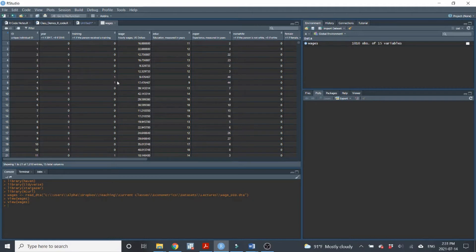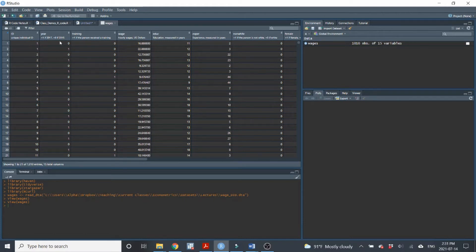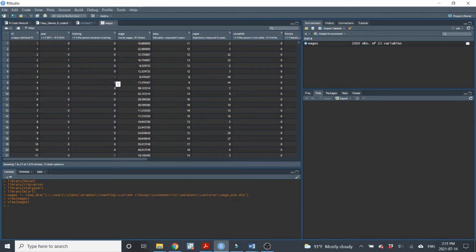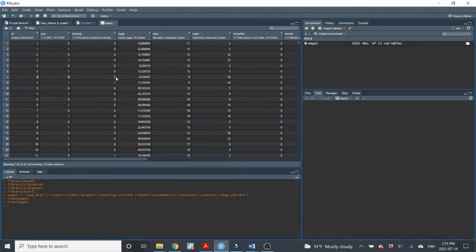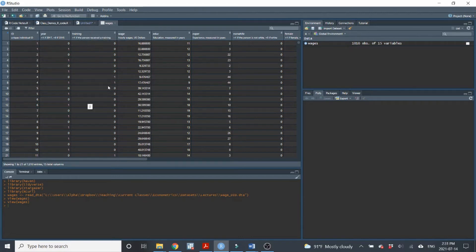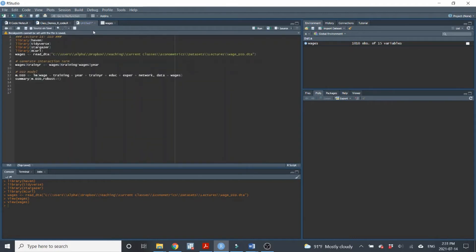Now you'll notice here that the training variable equals one if that person got the training at all. Now we know that the training didn't go into place until the second year. But the training variable still equals one, even in the first year, because that is a person who was trained, even though they were not trained as of the first year. This is a very important detail. I just want to point this out to you when you're doing DID models. You need to make sure that your treatment variable, in this case training, it equals one in both time periods, in both time periods for any person that received the training or received the treatment.